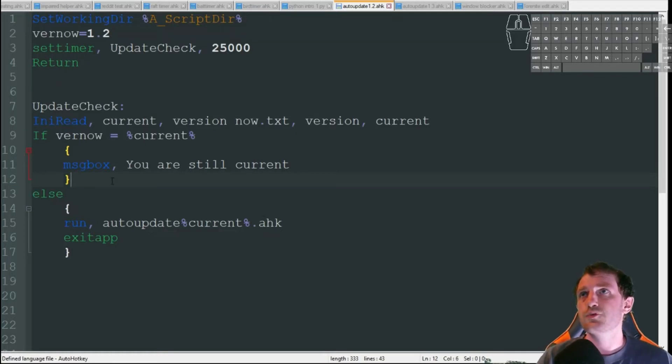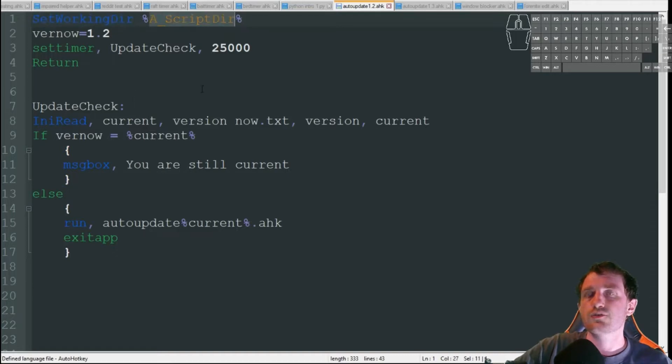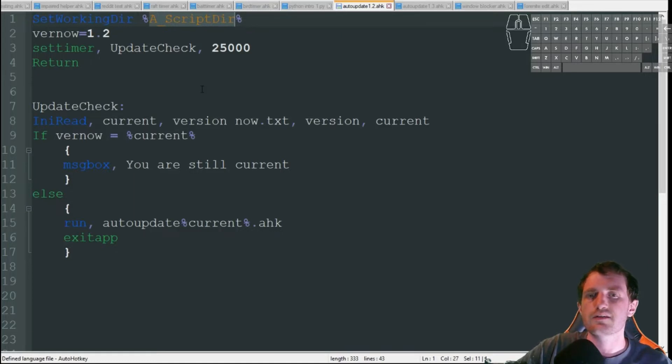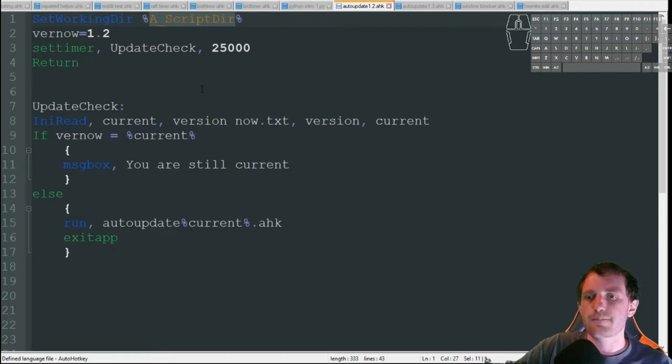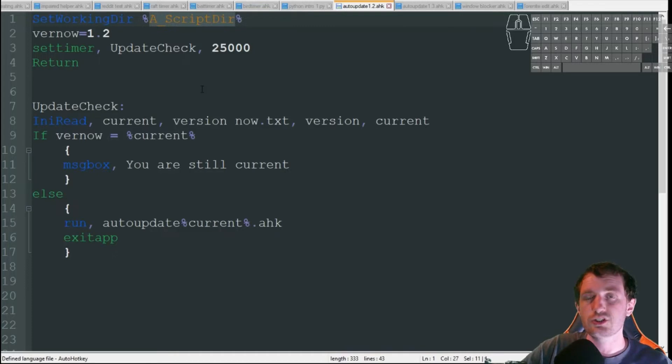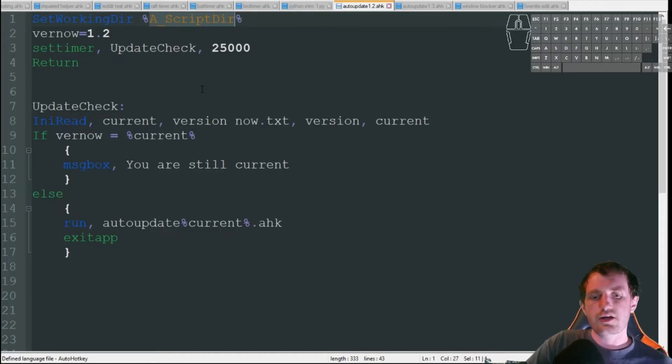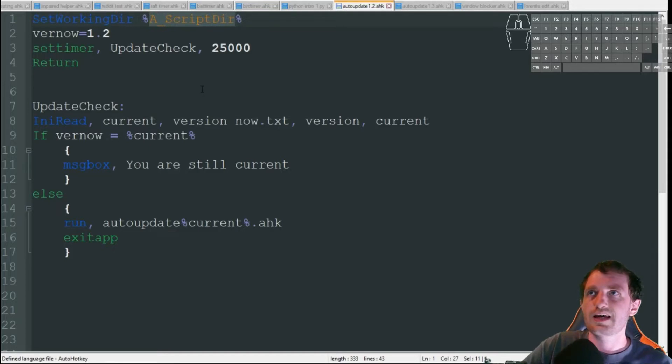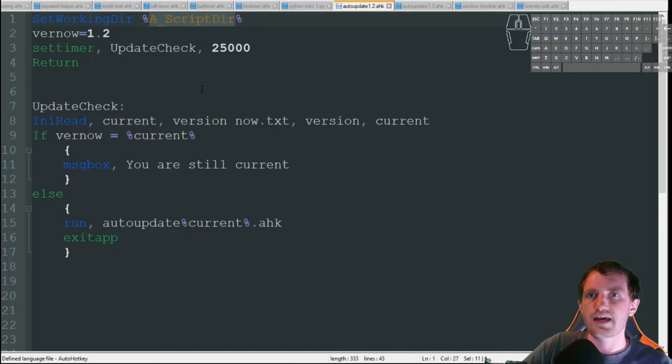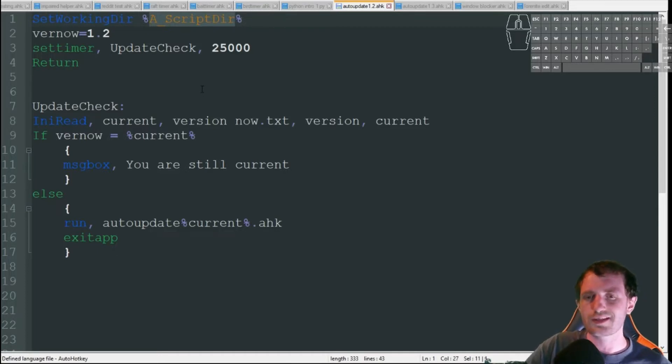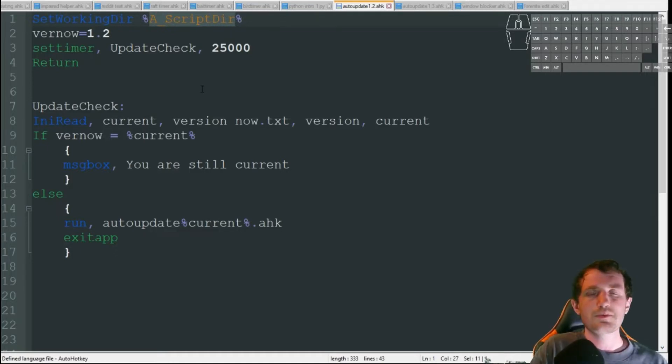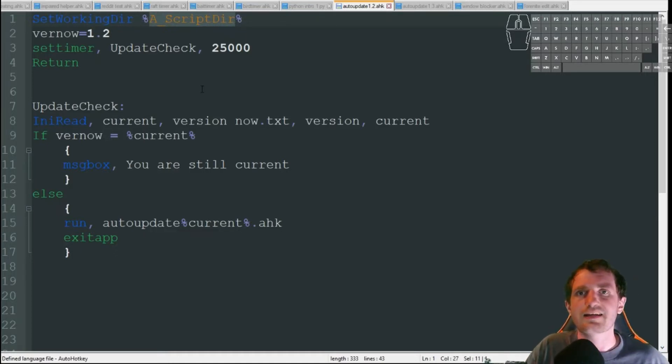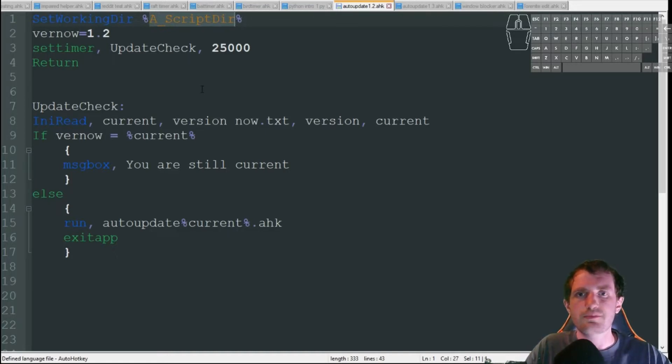So the first thing I'm doing here is I'm setting my working directory to wherever my script is because I am going to be using an INI file in this example. I just found that to be the easiest. In my script here, I'm using the INI file and the script in the same location. But at the job, I actually would put the INI file in a completely separate file.